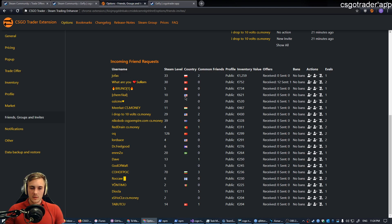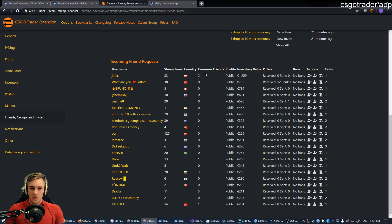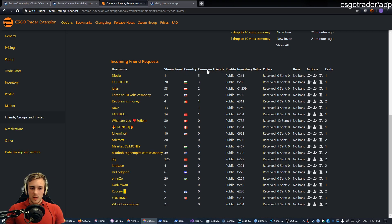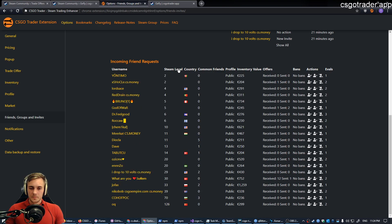Now, what we have more is the country. That may be interesting to you, not much for me, to be honest. Common friends, you can sort by these, you can sort by Steam level as well.